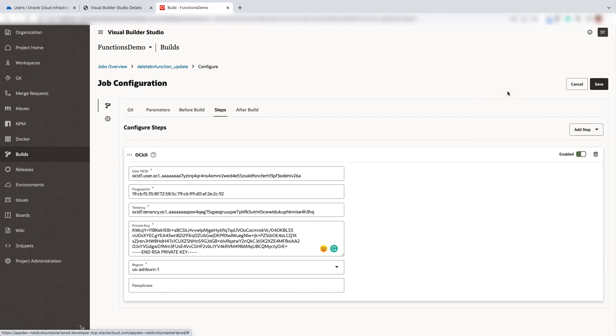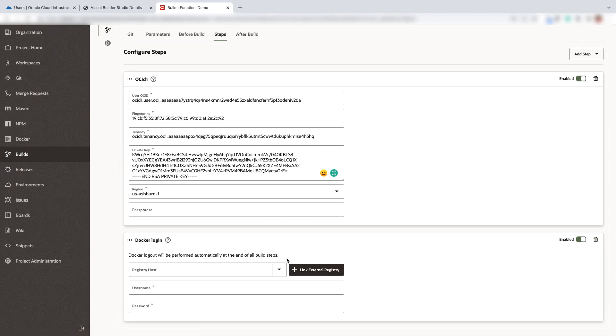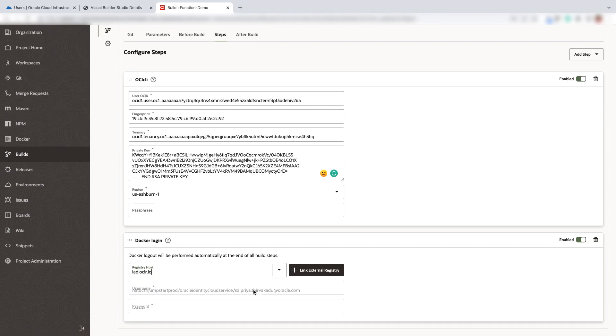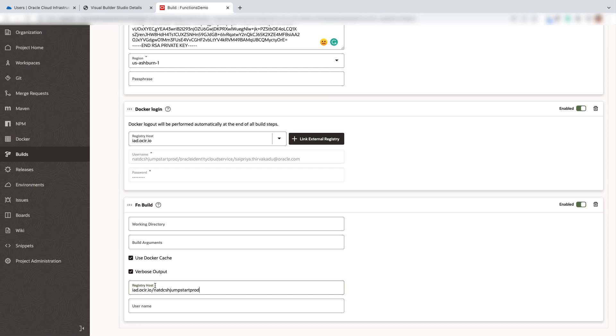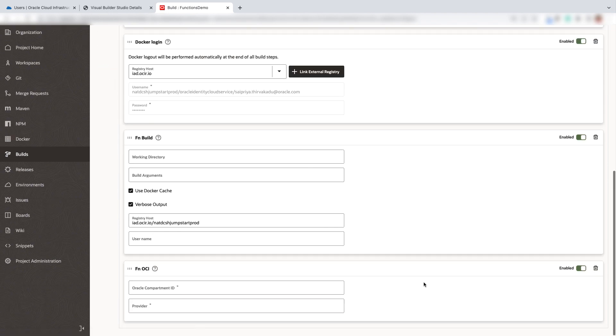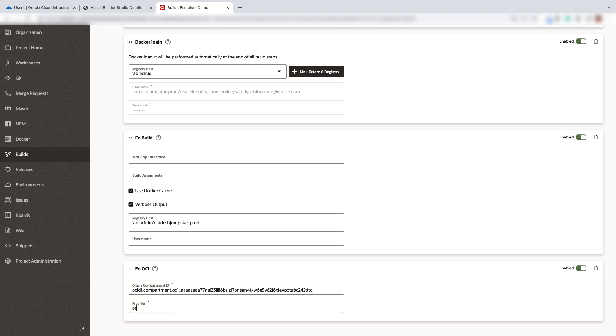Next step is to login to the docker registry. Now we will go ahead and add the function build. Select the verbus output and add the registry host. After performing function build, we will select the FN OCI, add the compartment ID and the provider as Oracle.